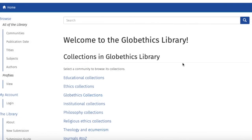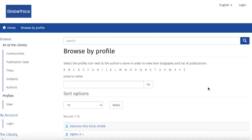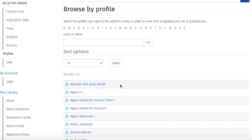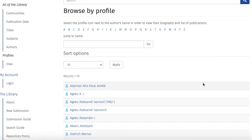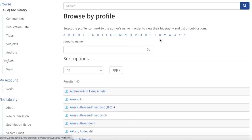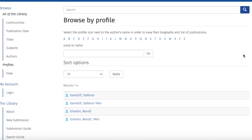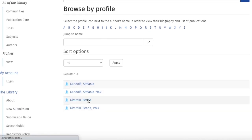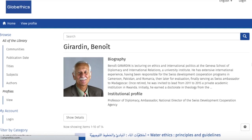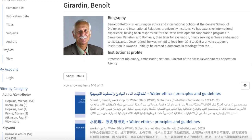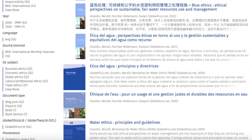Just so you know, in the Globethics Library, authors can be featured on their profiles. Just go to 'Profile' here, and just below, click on 'View.' Here you can directly select an author or choose from the letters, such as the letter G. Let us select this one — and you can see his biography and institutional profile, as well as his work in the Globethics Library.